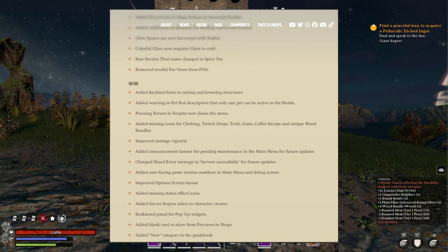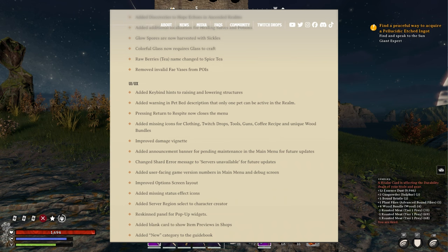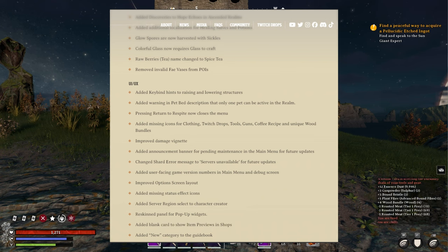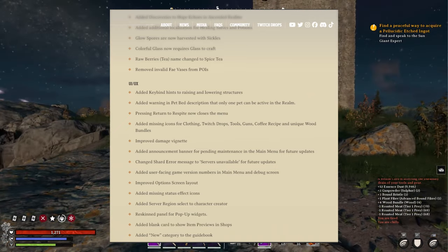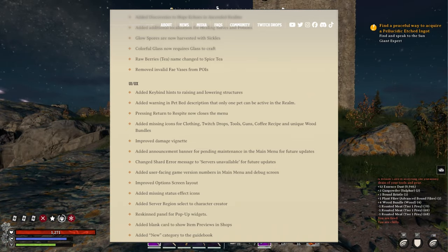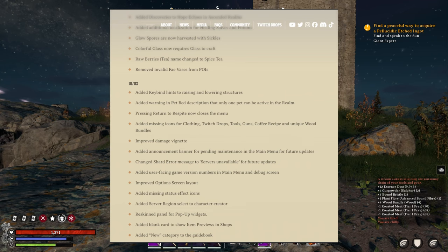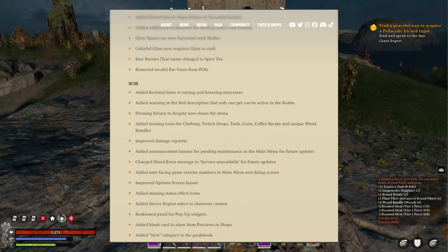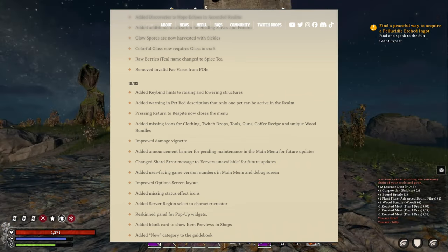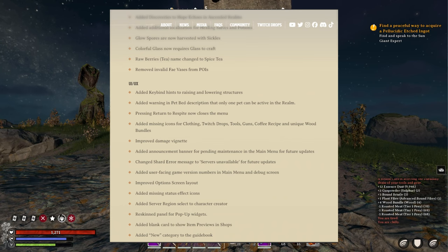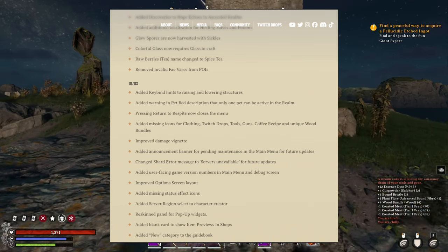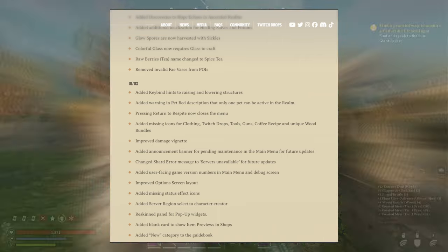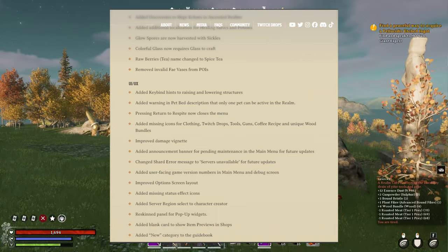UI/UX: added keybind hints to raising and lowering structures. Added warning in pet bed description that only one pet can be active in the realm. Pressing return to respite now closes the menu. Added missing icons for clothing, witch drops, tools, guns, coffee recipes and unique wood bundles. That's good. Improved damage vignette. Added announcement banner for pending maintenance in the main menu for future updates.